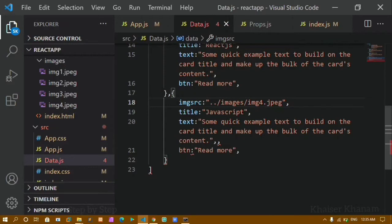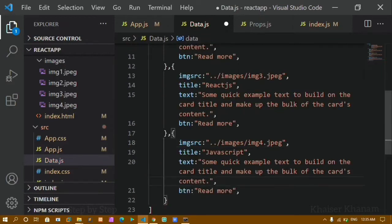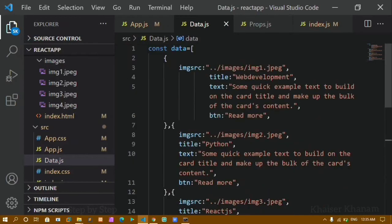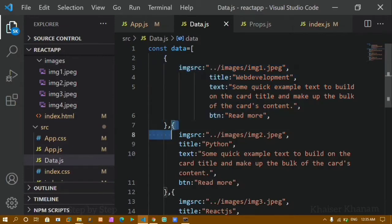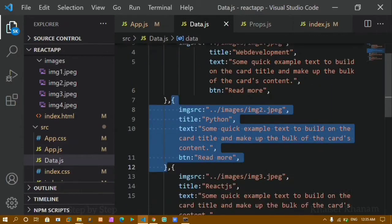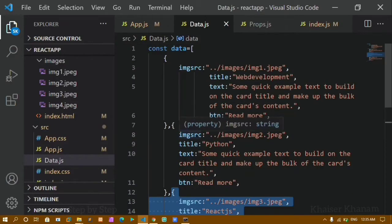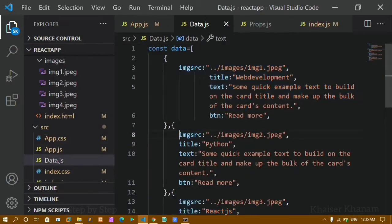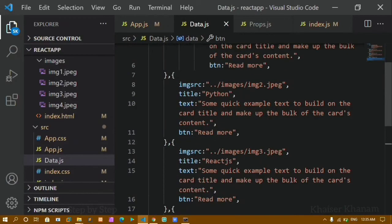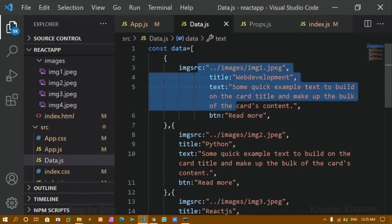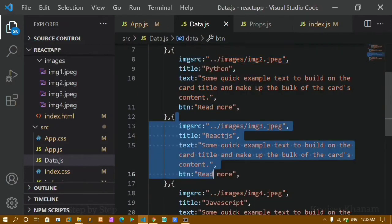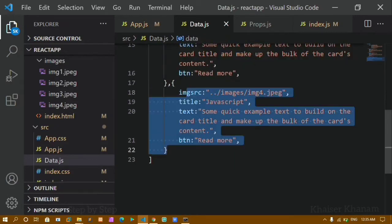I was getting some errors and I had two commas, so I removed one. Now I have created one variable called data with an array of four objects. This is my first object, second object, third object, and fourth object with index number three. The length of the array is four, with indices zero, one, two, and three.